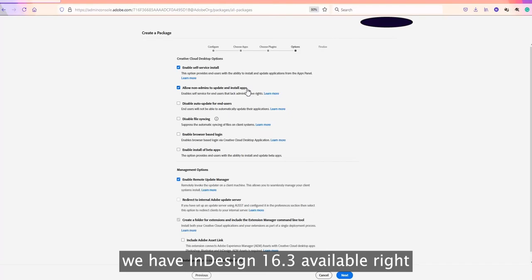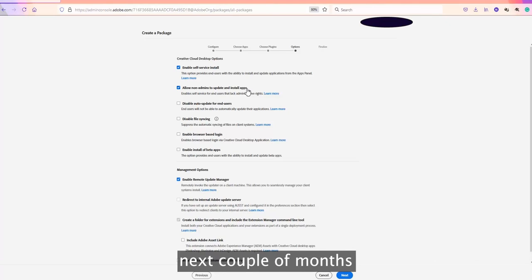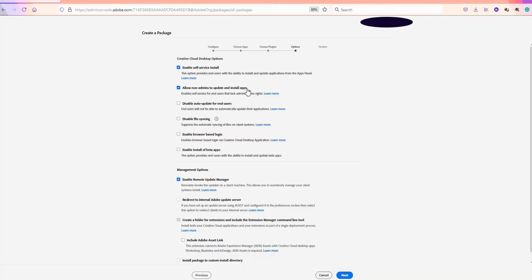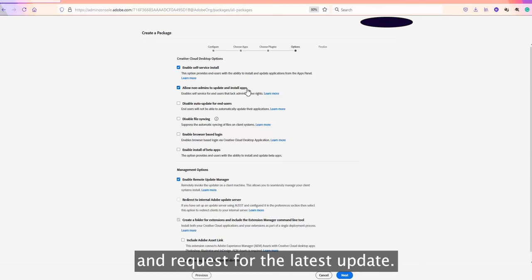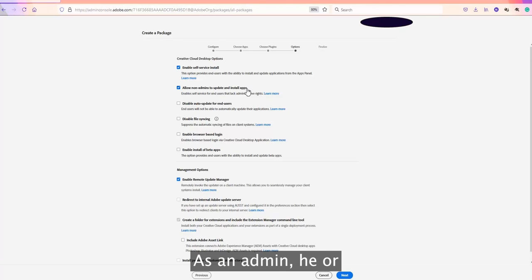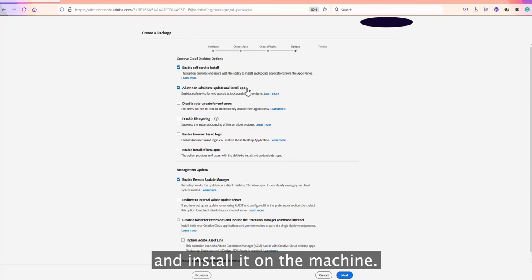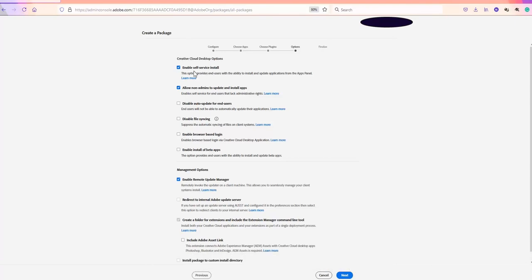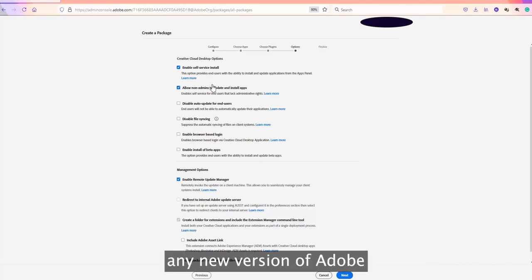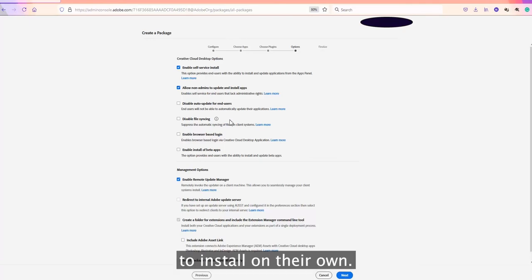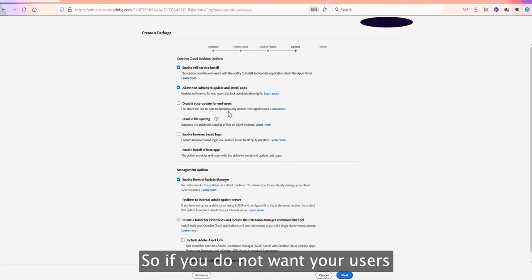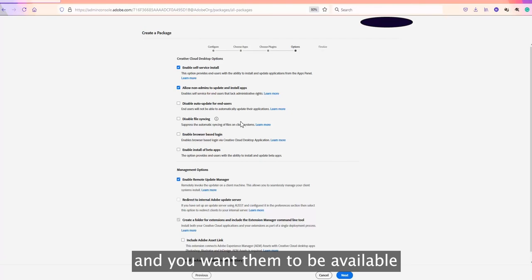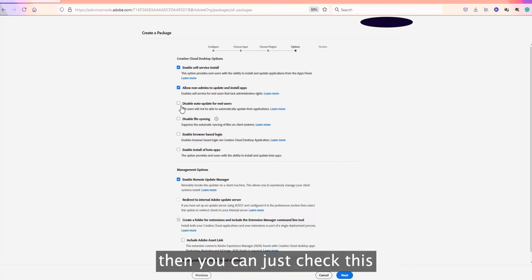For example, if InDesign 16.3 is available now and version 16.4 is released in a couple of months, normally a user would request the update from an admin, who would then create a package for 16.4 and install it on the machine. However, if 'Enable Self-Service Install' and 'Allow Non-Admin Users to Update and Install Apps' are enabled, users can install and update Adobe applications on their own. If you want users to stay on the same version, you can check 'Disable Auto Updates'.